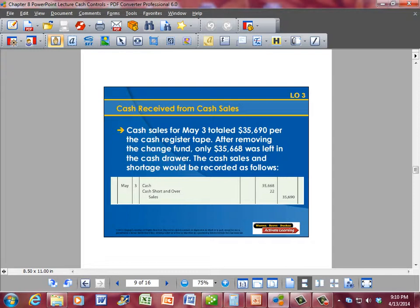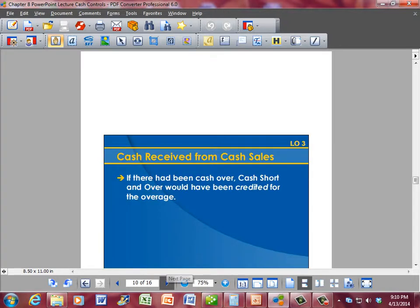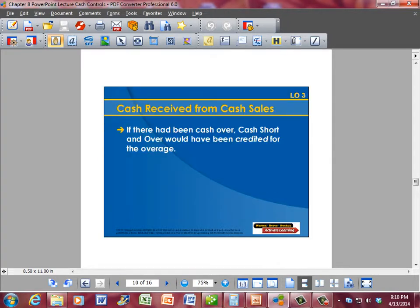If we credit the Cash Short and Over account, we recognize that there was an overage in the cash register. If there had been a cash over, Cash Short and Over would have been credited for the overage.